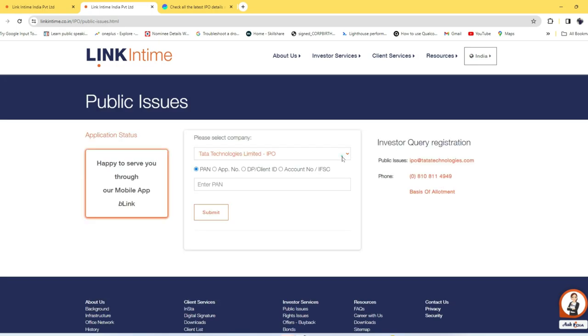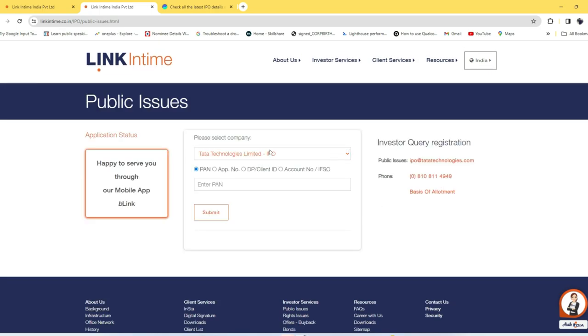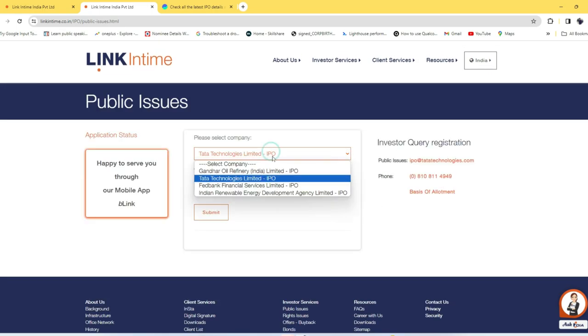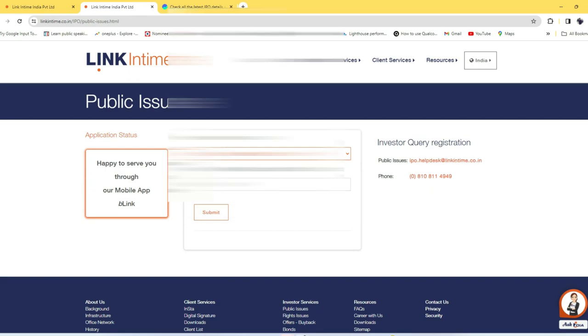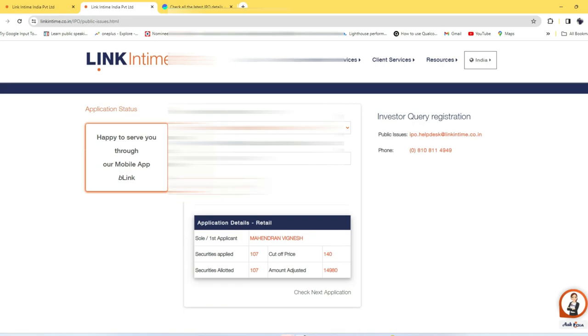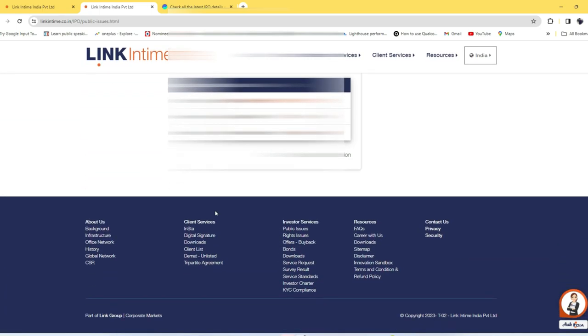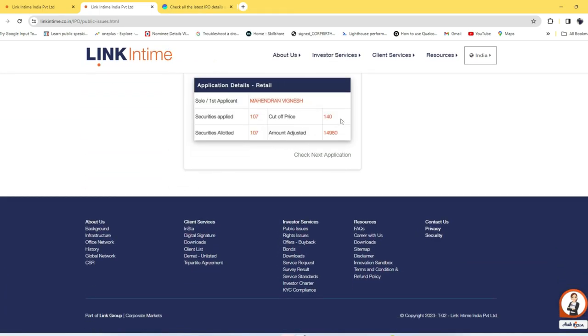Now let's check the next application. I also applied for Fed Bank Financial Services. Again, enter your PAN ID and click Submit. For Fed Bank Financial Services, I got the allotment.